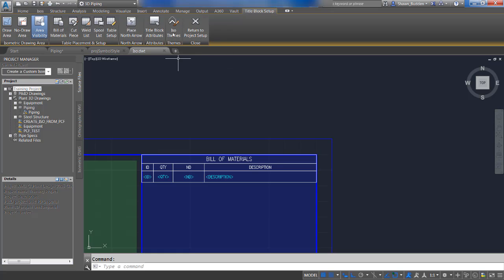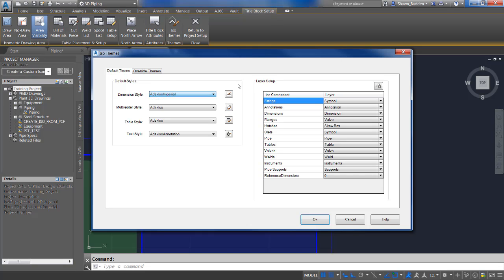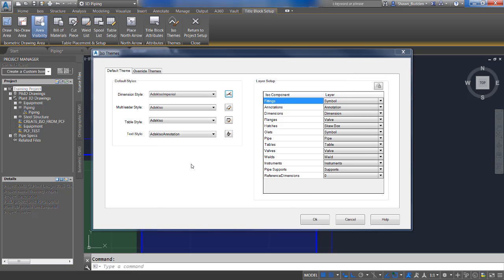Once you're in there, you're going to see a new ribbon that comes up. The first one we're going to look at is the ISO Themes. Under ISO Themes, we'll take a look at Dimension Style. You can select the style from the dropdown list, and you can also click the AutoCAD Dimension Style button to create new styles, set the current styles, and modify styles. If you've used AutoCAD before, this environment will be familiar.